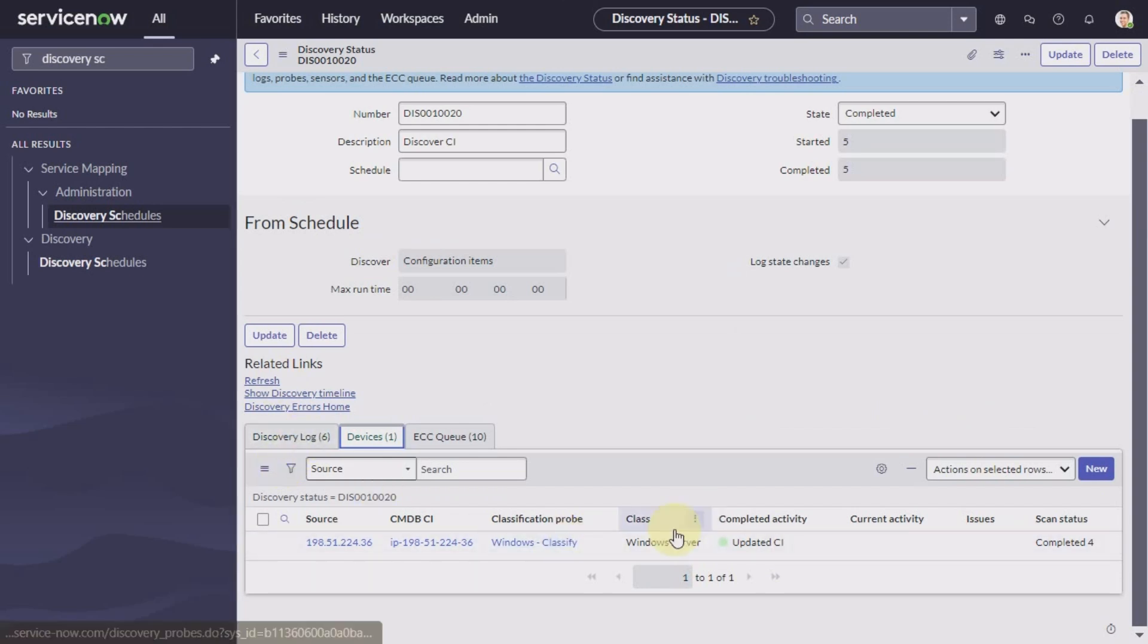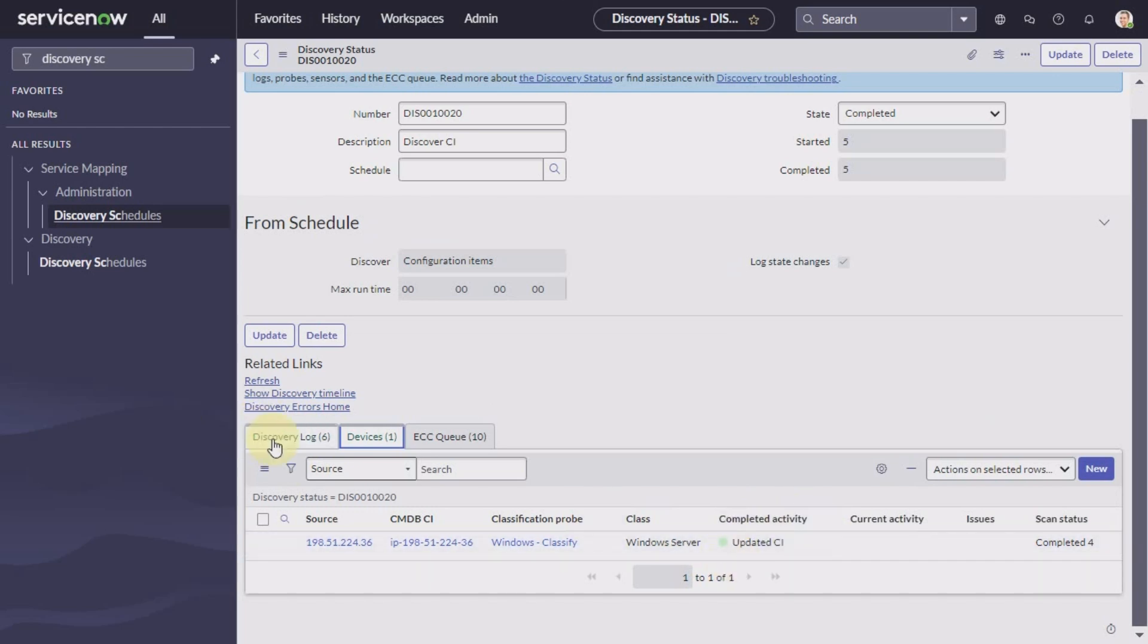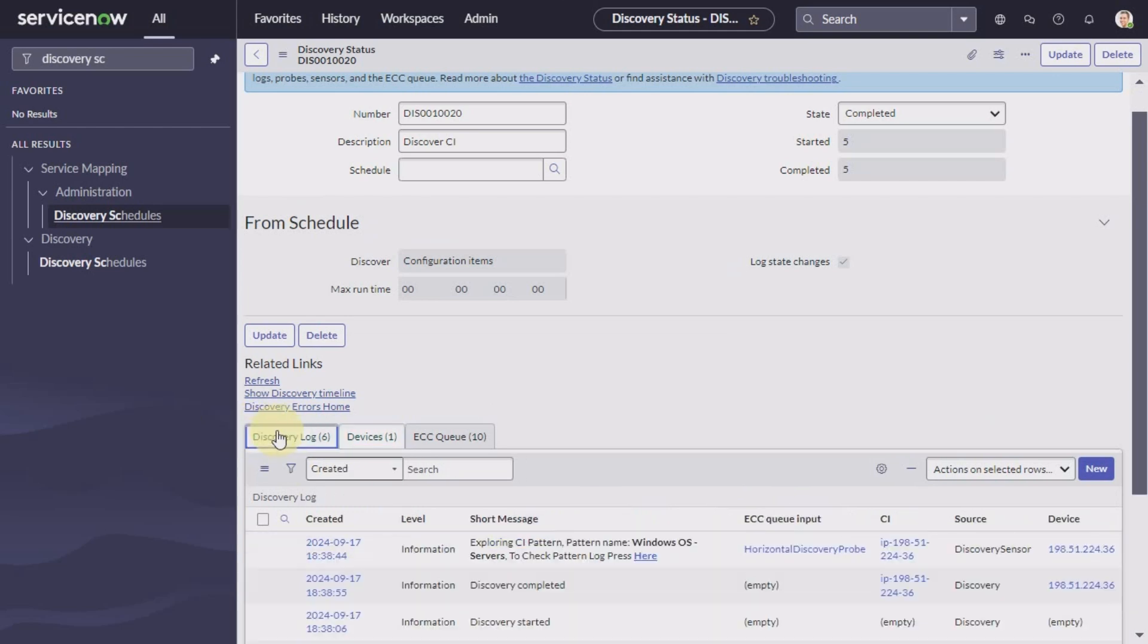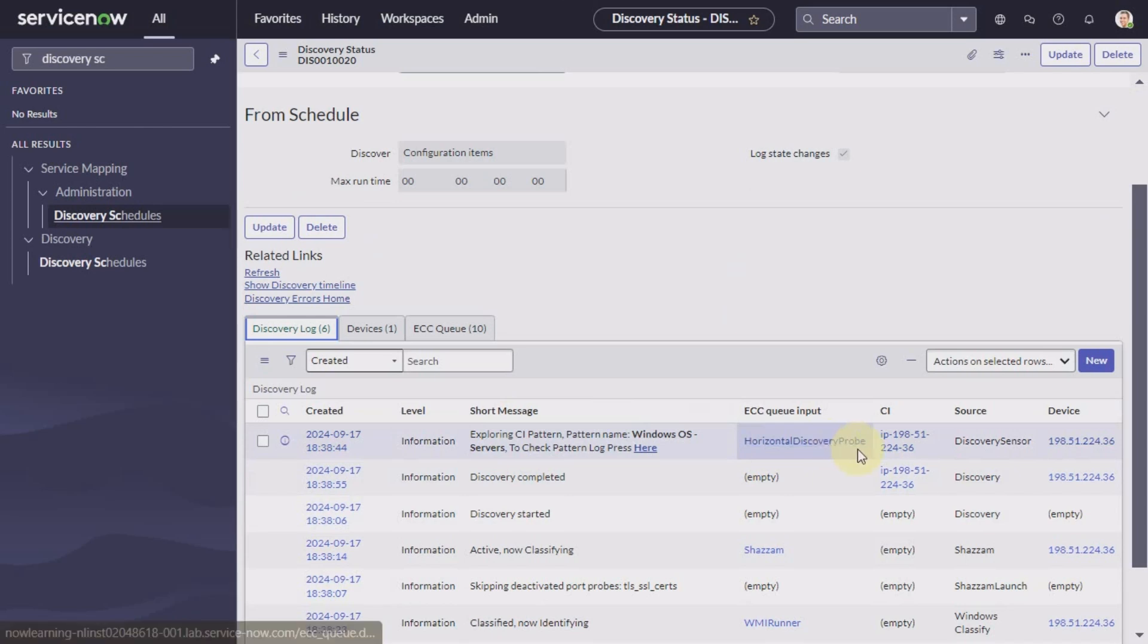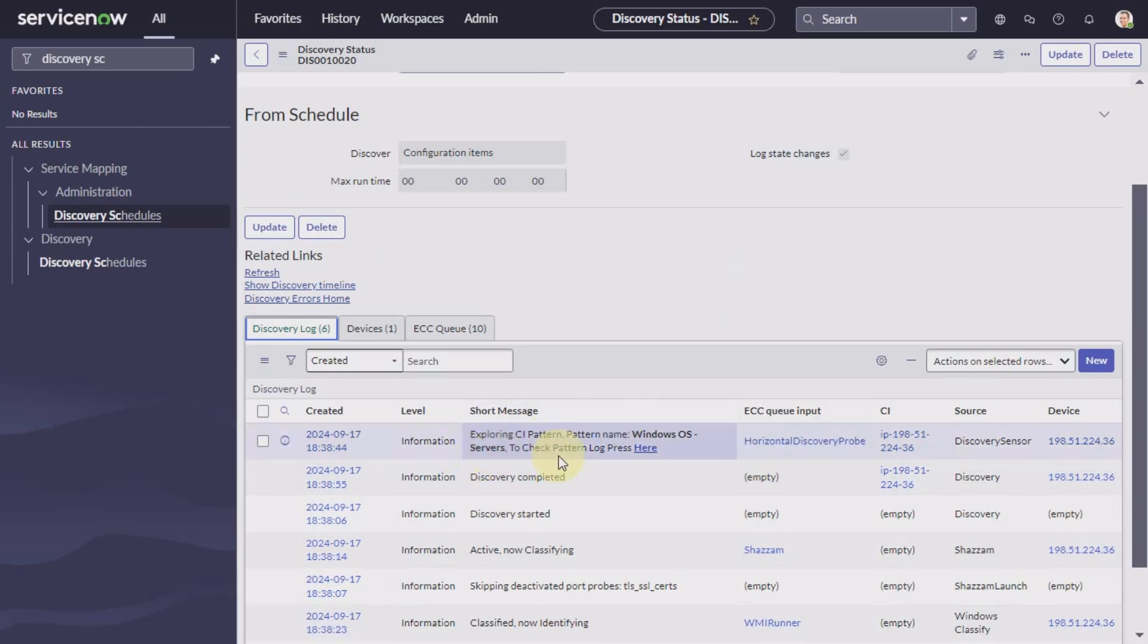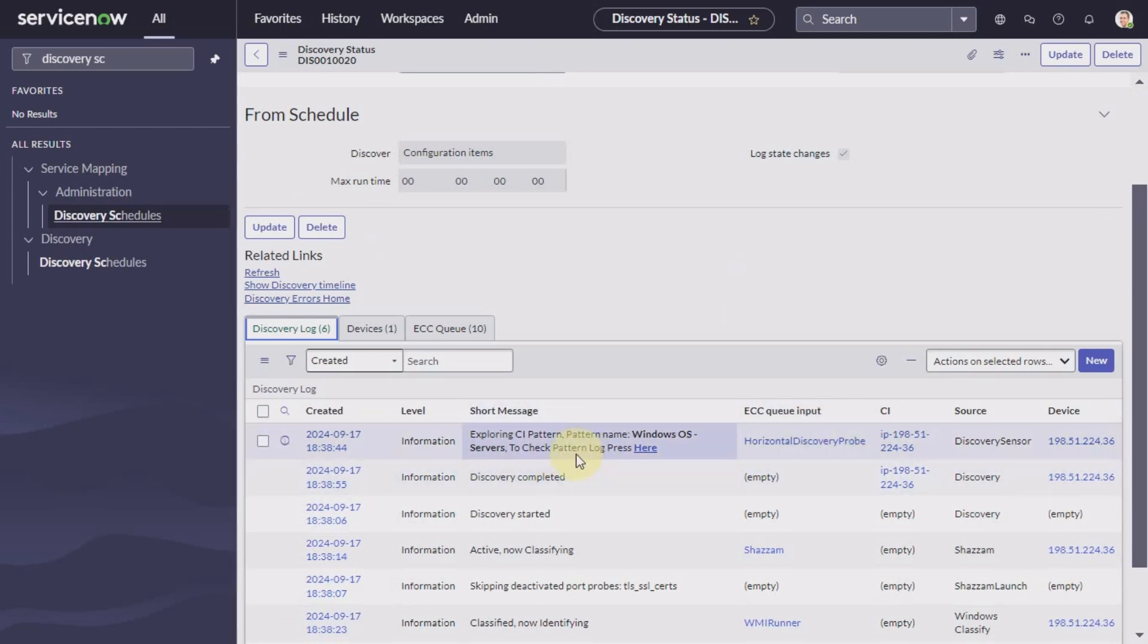So you can see this particular CI has been updated. In the discovery log, just look at this discovery probe that has been sent during the exploration phase. This is the pattern probe which is sent during the identification and exploration phase.